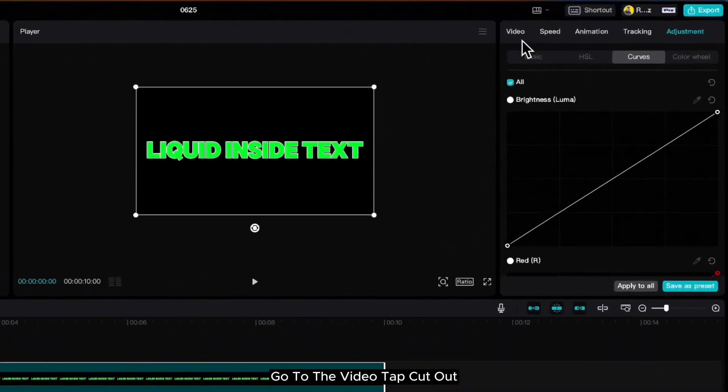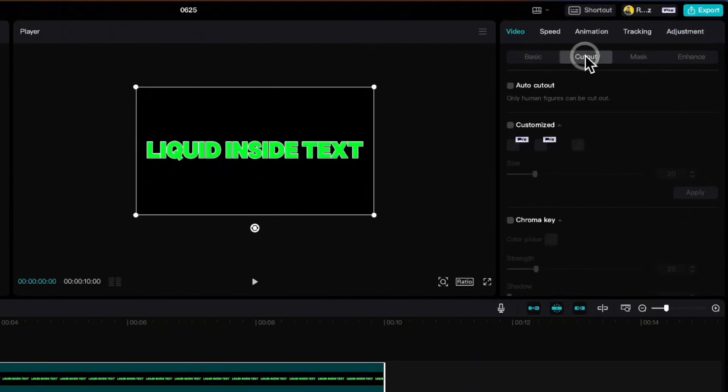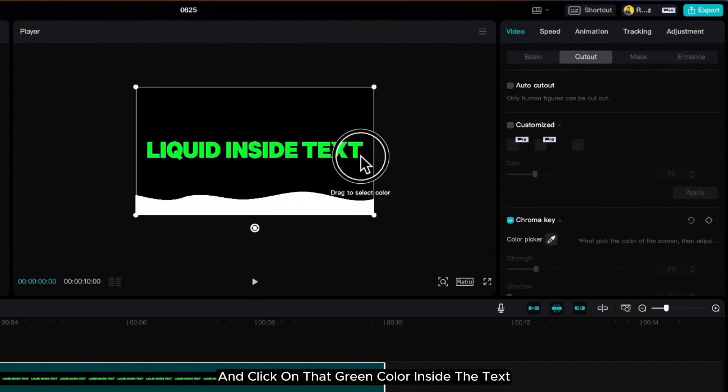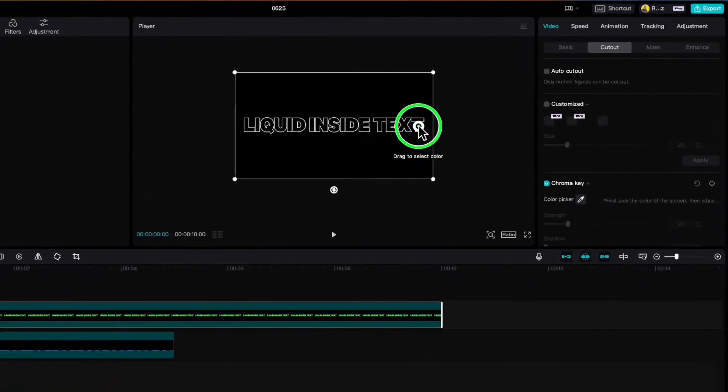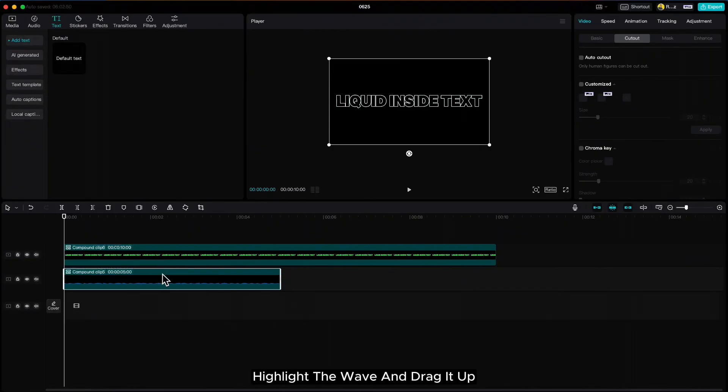Move the wave to the left side and drag the text above the wave. Go to the video tab, cut out, chroma key and click on that green color inside the text. Highlight the wave and drag it up so it shows up in the text.